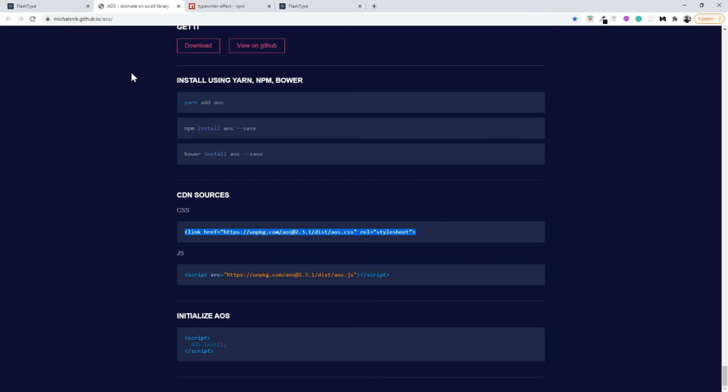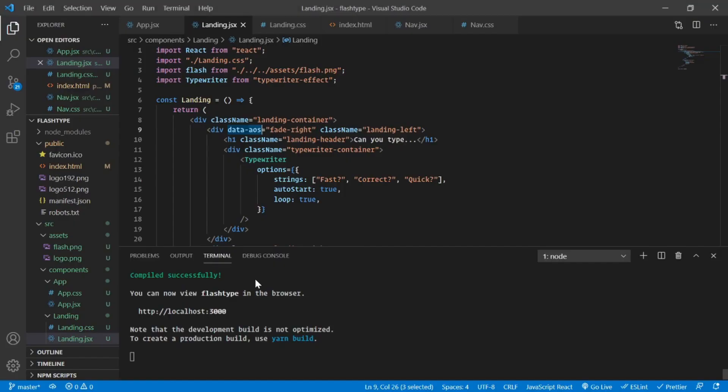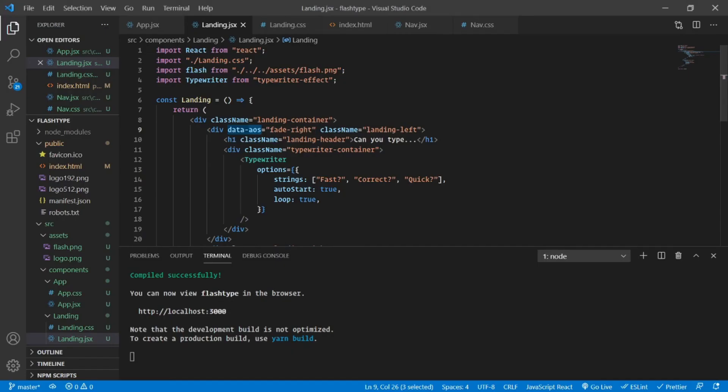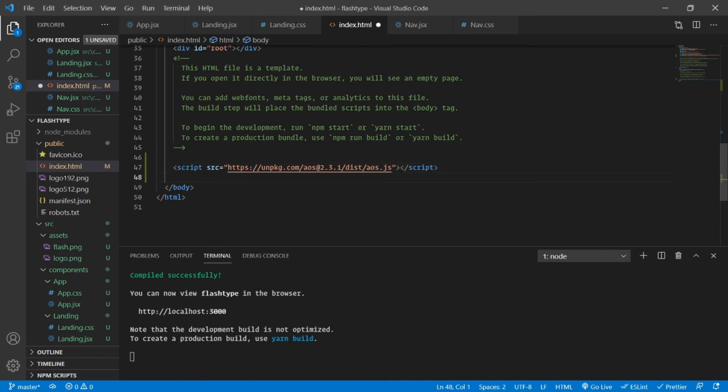As you can see here we did import the CSS but we forgot to import the JS and initialize the AOS library. Very simply we are also going to include the JS. It's very important to read the documentation properly. Very quickly I'm going to go to my index.html and I am going to import this script tag.